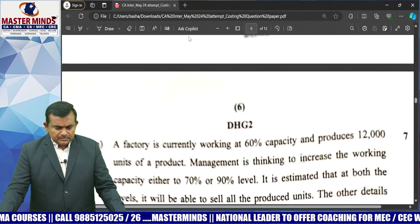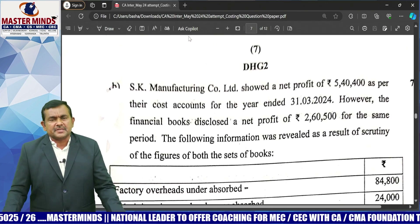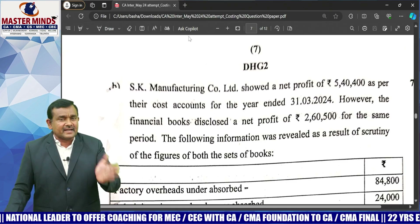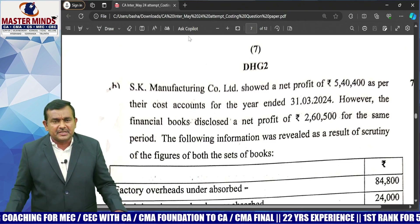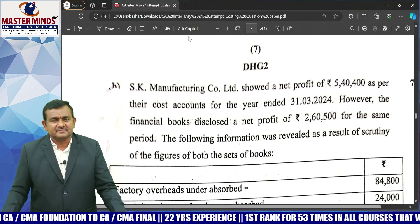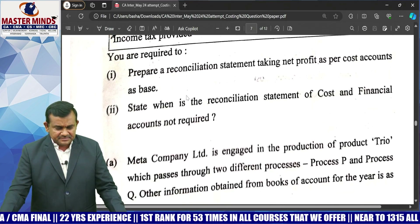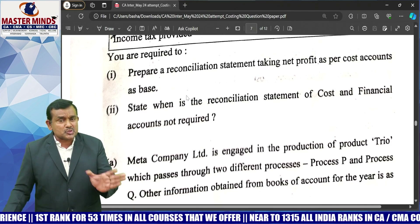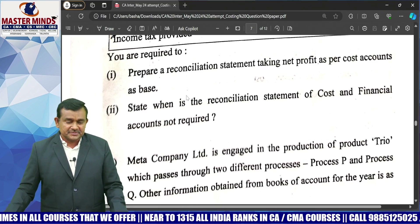Question 3B is related to the cost accounting system — specifically a reconciliation model. Profits are directly given, so there is no need to calculate the costing P&L account or the financial profit account. Just transactions are given — simply add or subtract. Prepare the reconciliation statement taking net profit as per cost accounts as the base, then find the net profit as per financial books. Very, very simple question.